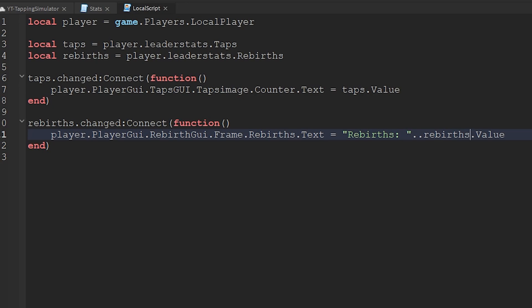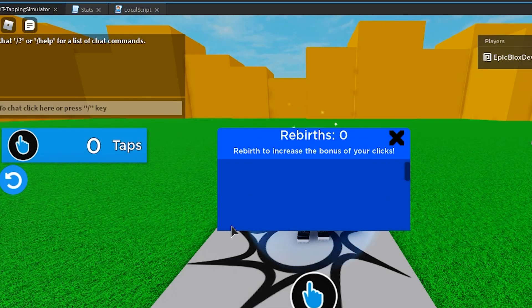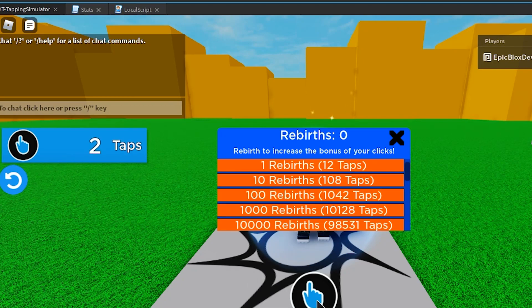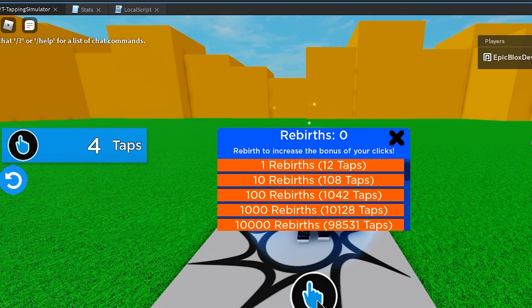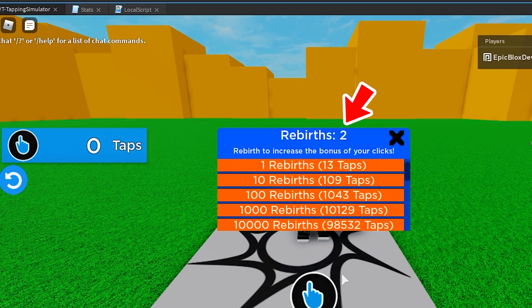So we are checking to see if the rebirths text changes here after we rebirth. And it does. Well, that's working fine.